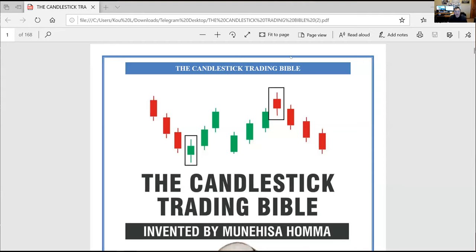What's up, YouTube? I'm gonna be talking about the Candlestick Bible because a lot of people were asking me about it. So we're gonna go into the PDF file here. We're gonna talk about the Candlestick Bible — I'm just gonna highlight some stuff that I read in the book.